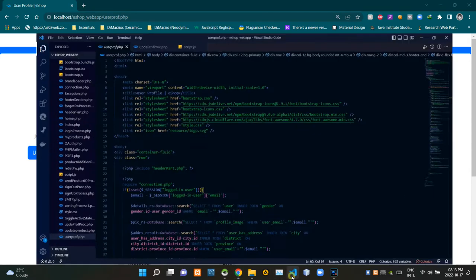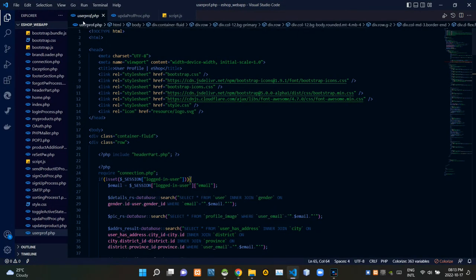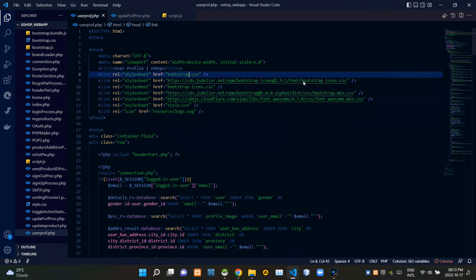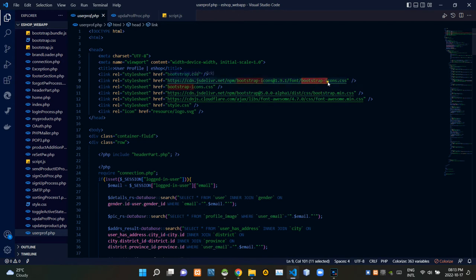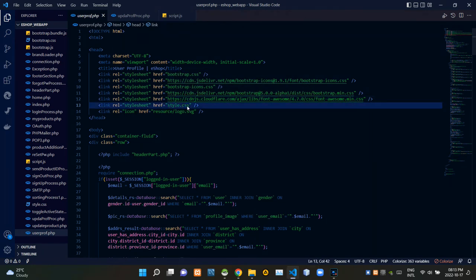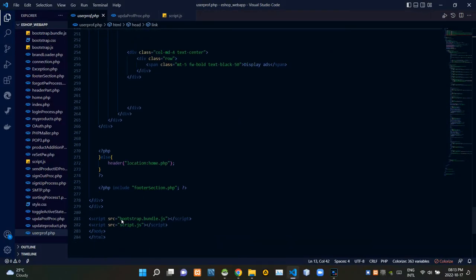Now let's get into the code. I'm going to VS Code — as you can see we are currently on our user profile.php file. To keep this running in the state it should be, I'm linking some other files inside of it. Inside the head tags I'm linking bootstrap.css, bootstrap icons.css, bootstrap.min.css, fontawesome.min.css, and finally our own style.css file. Then at the bottom of the body tags I'm linking bootstrap.bundle.js and our own script.js file.